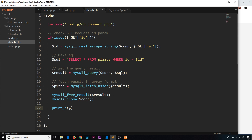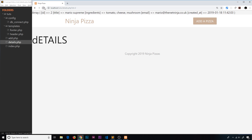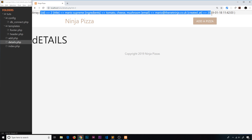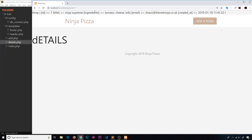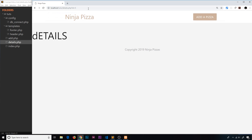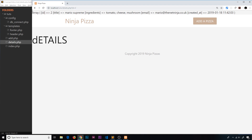For now I'll just print the pizza to the screen using print_r() to check it. Let's preview this and refresh — we can see the pizza array at the top. If we change the ID to 1 we see a different pizza. If we change it to an ID we don't have, nothing shows on screen.